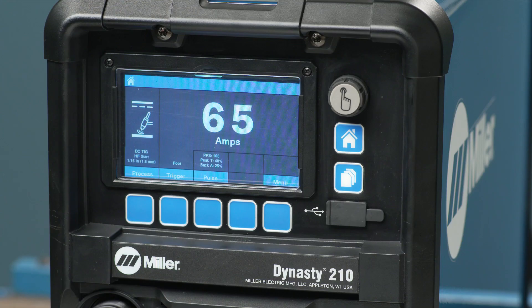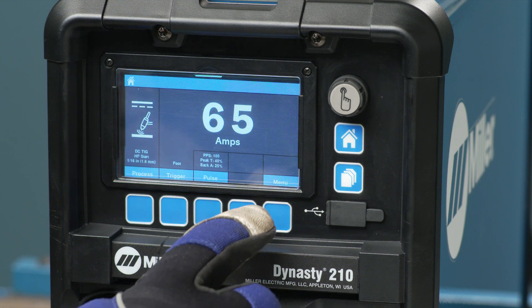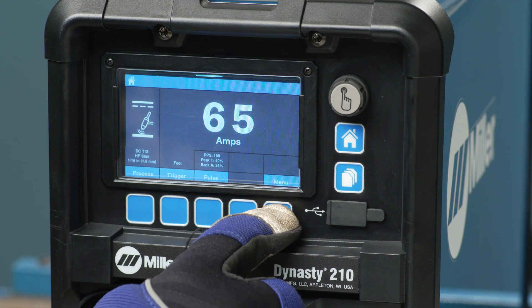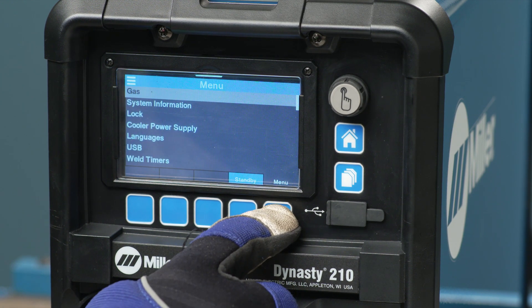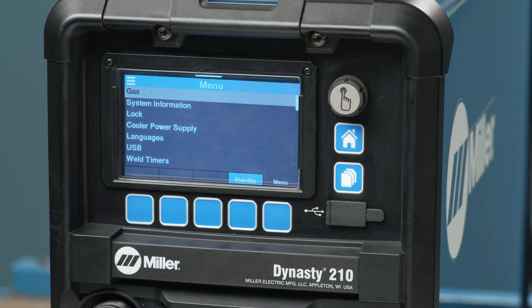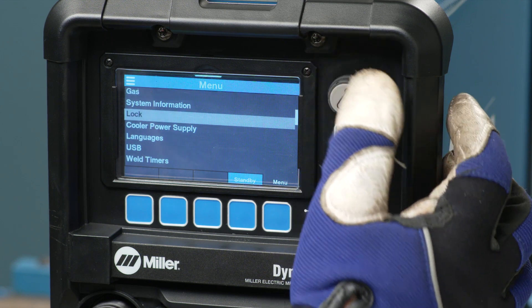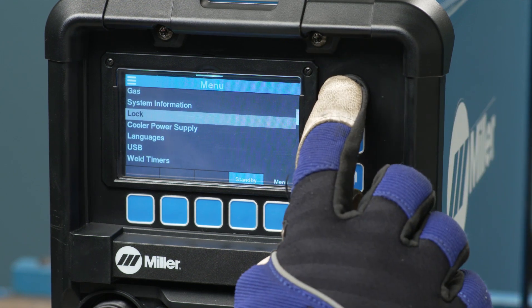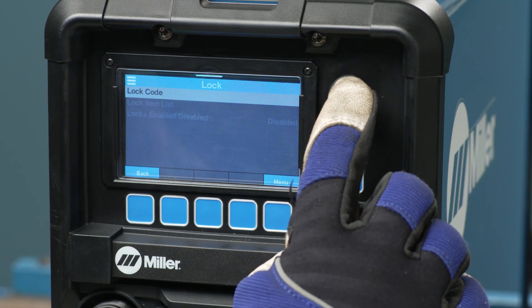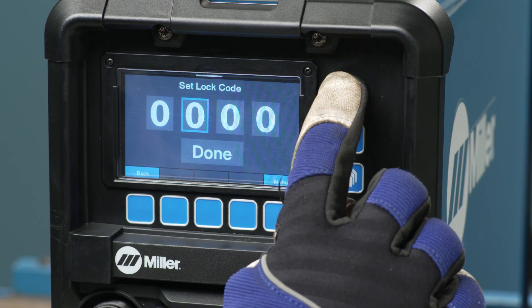To set up locks and limits, start on the home screen and select the right blue soft key labeled menu. Use the control knob to scroll and select lock. You'll be prompted to create a four-digit lock code.